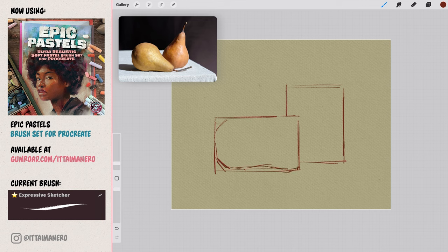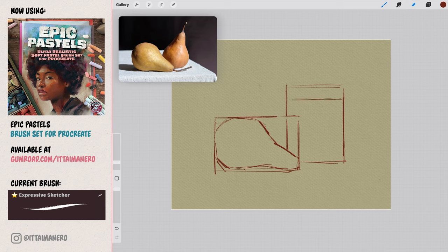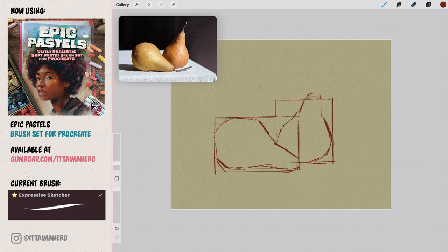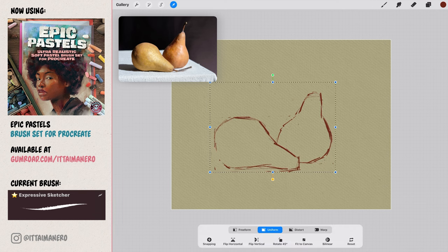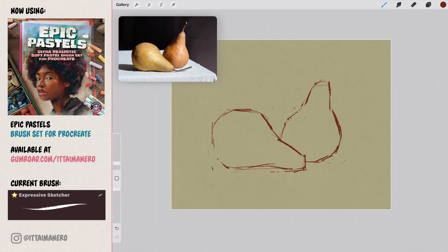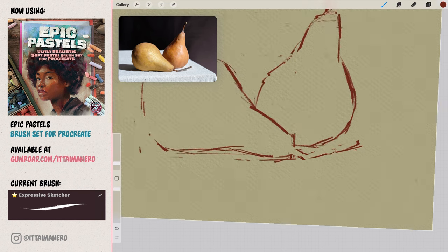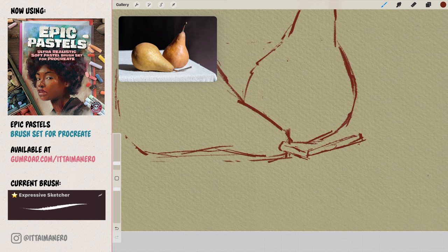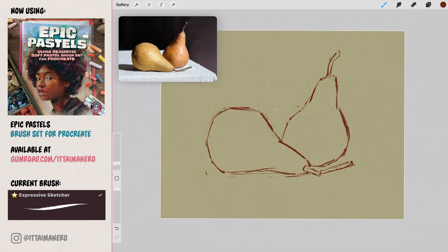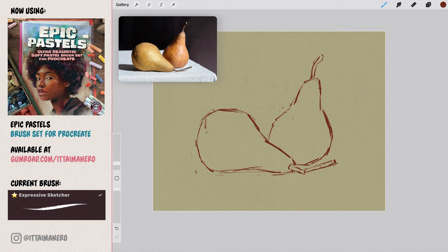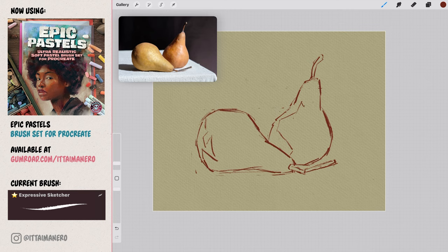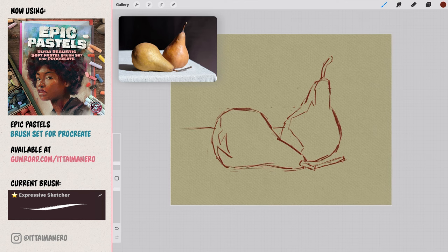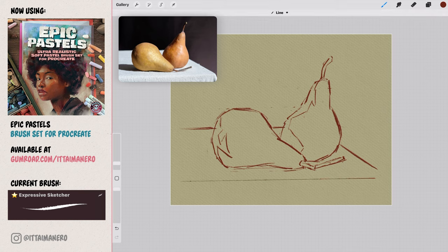We can then sketch the pears inside of each of these rectangles. We can also use the eraser tool with the same brush and erase some bits and redraw them as much as we want. The point is to end up with an accurate sketch that represents the two pieces of fruit in the correct size and proportions. We can even sketch where the shadows are going to be placed inside each pear. We can finish up the sketch by drawing the table and the shadow that one of the pears is projecting on it.